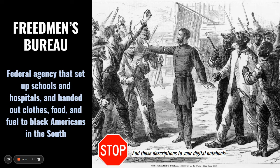Another really important positive development was the Freedmen's Bureau — a federal agency that set up schools and hospitals, and handed out clothes, food, and fuel to African-Americans in the South. The Freedmen's Bureau provided access to job opportunities and educational opportunities that these newly freed people otherwise would not have had. Go ahead and add this to your notebook.